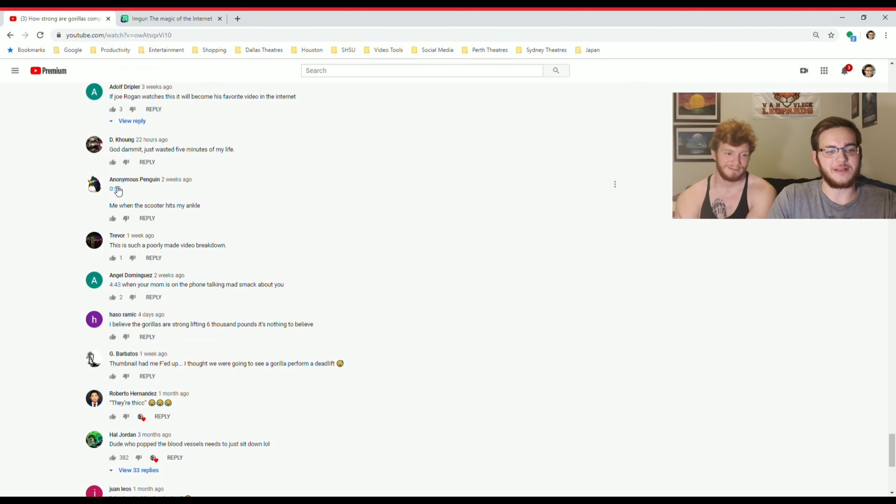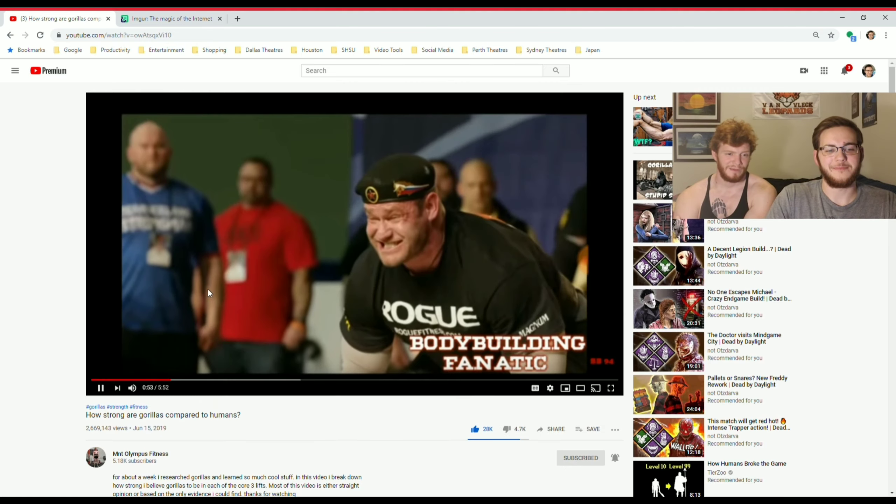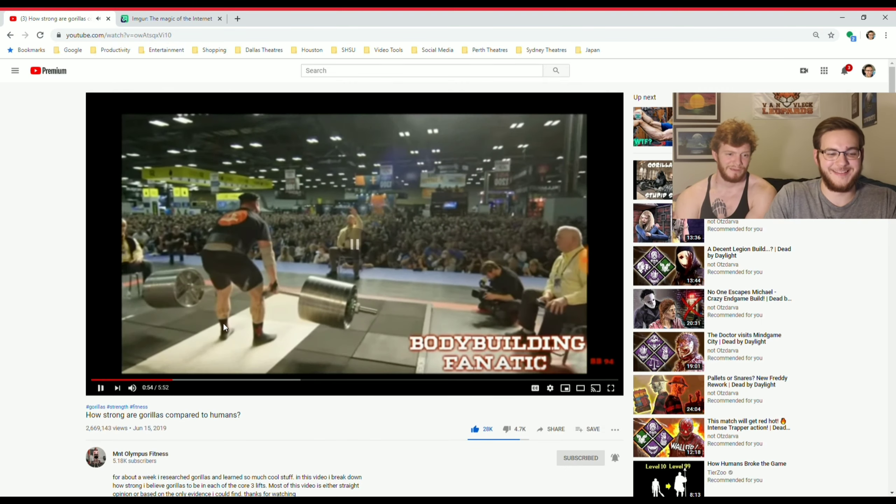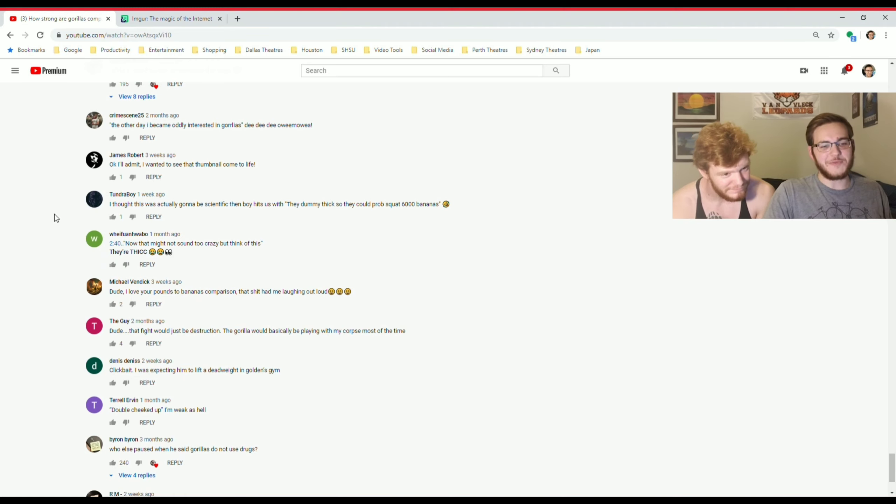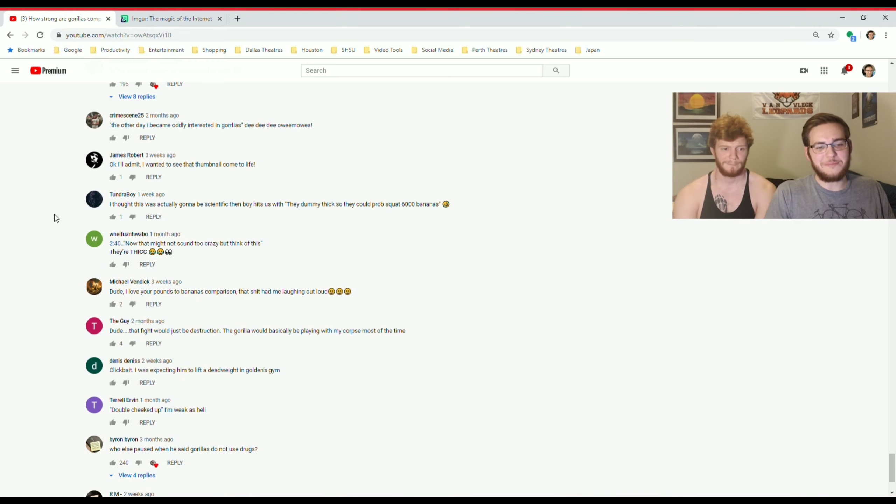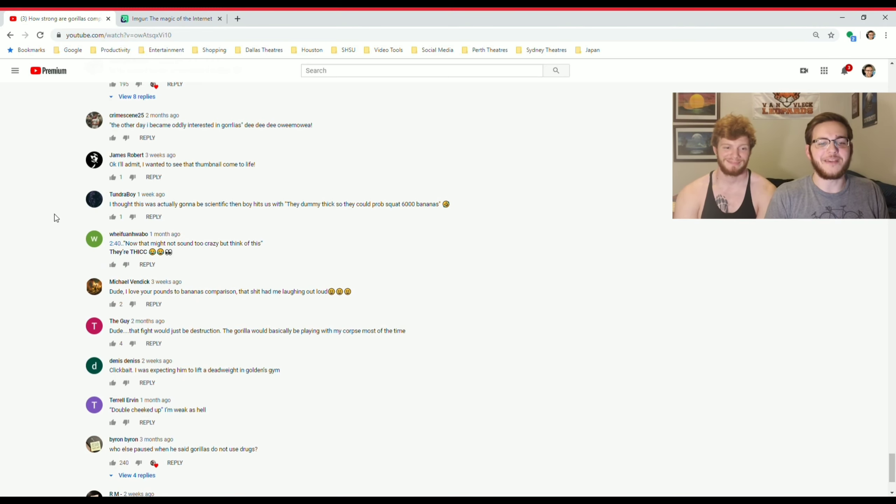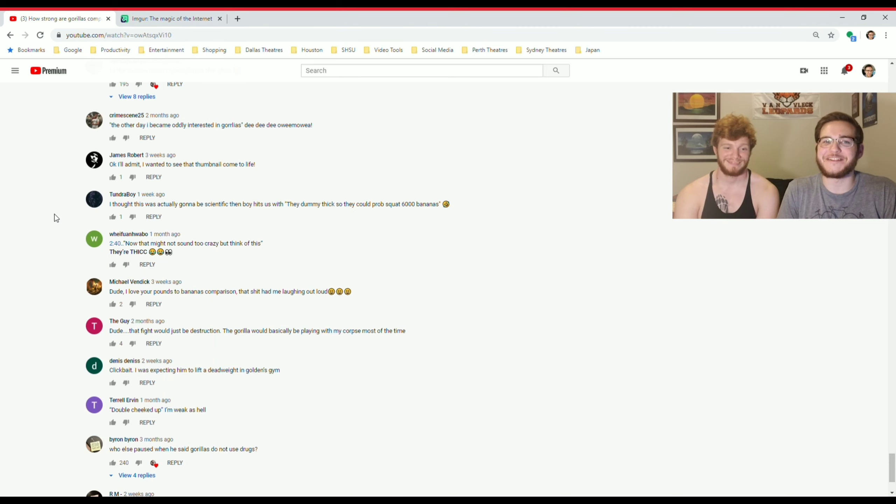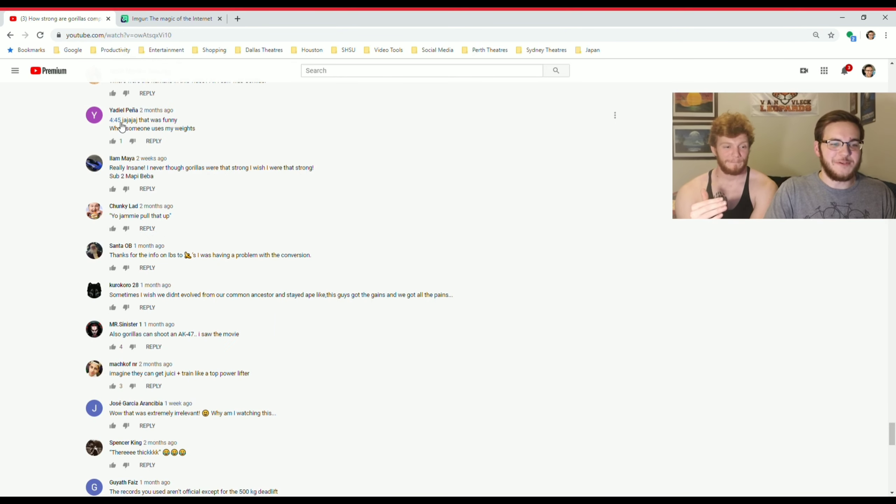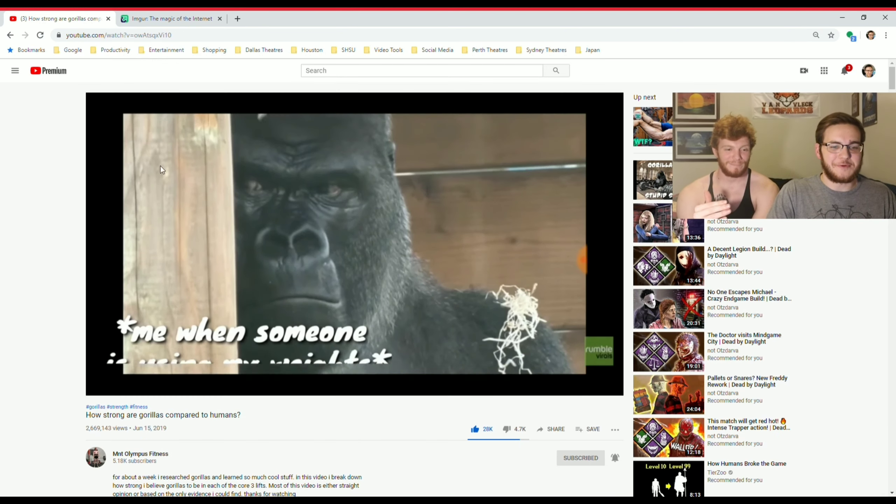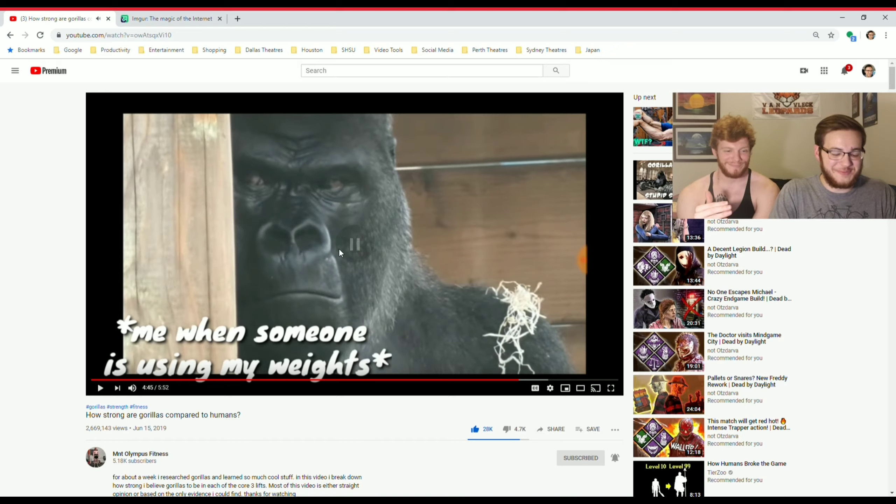This question was really weighing on you. Check this one out, anonymous penguin has a time link on your video. Me when the scooter hits my ankle. I thought this was actually going to be scientific but then boy hits us with they dummy thick so they can probably squat 6,000 bananas. Wait, when someone uses my weights, 4:45, that's him when someone uses his weights.